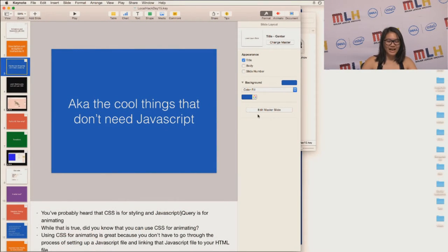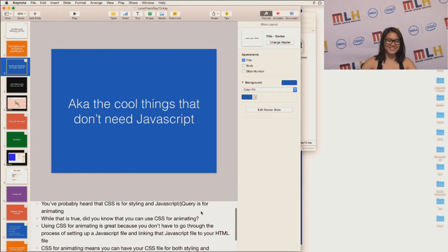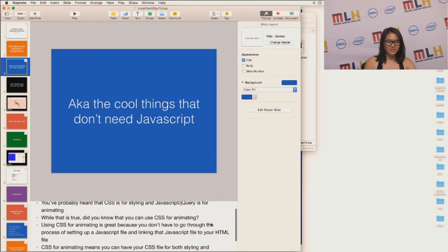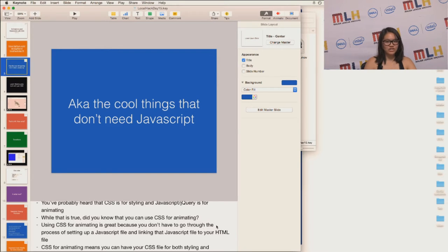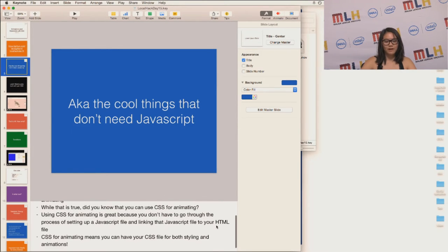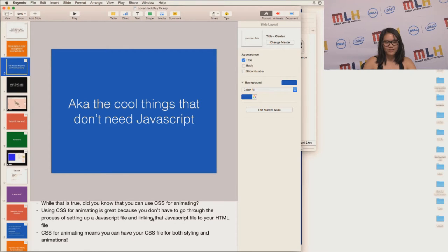So you've probably heard that CSS is for styling and JavaScript is for animating. While that's true, using CSS for animating is great because you don't need to go through the process of setting up a JavaScript file and linking that JavaScript file to your HTML file. CSS for animating means that you can have your CSS file for both styling and animations.